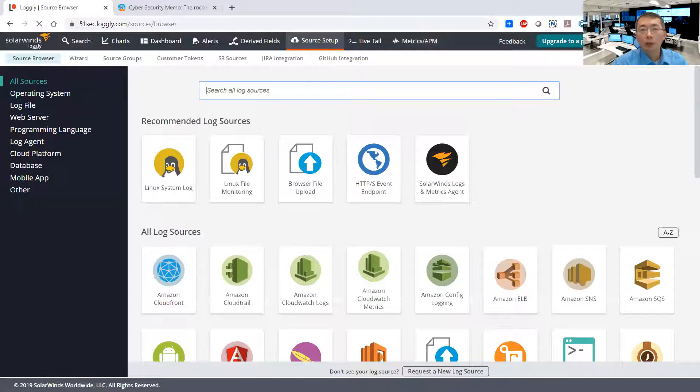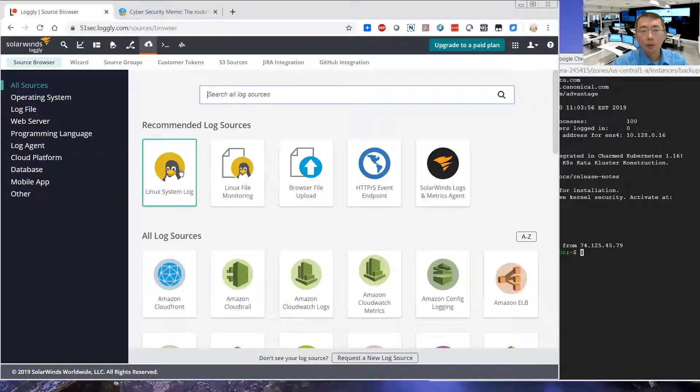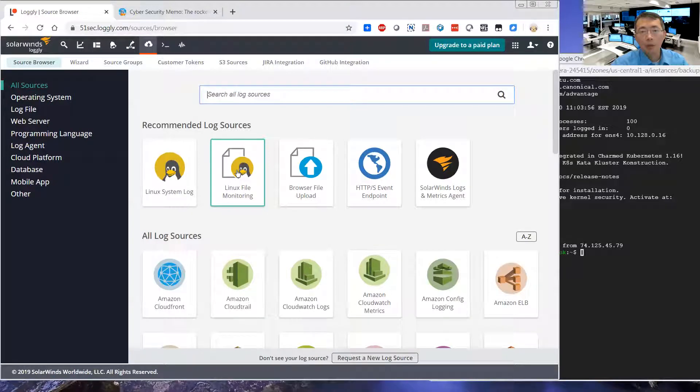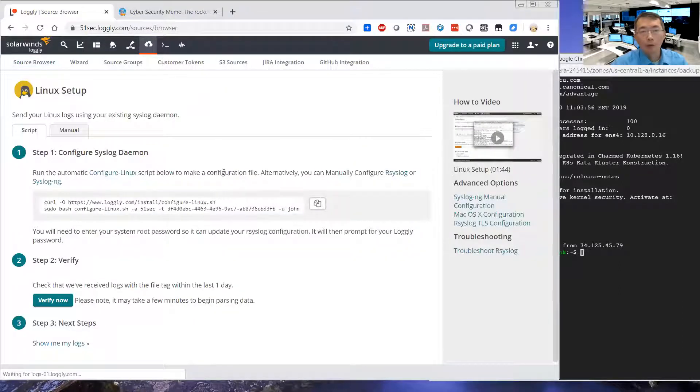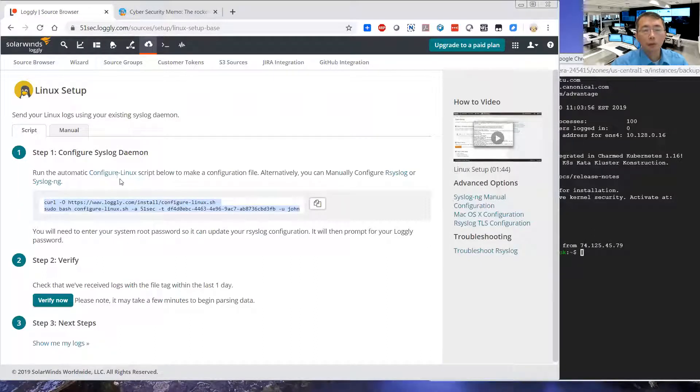A couple of options. You can do Linux system log. You can do Linux file logging monitoring. So we can do Linux syslog first. Let me do the file logging. What we can do here is just based on following those configuration steps.